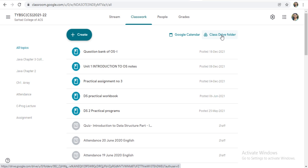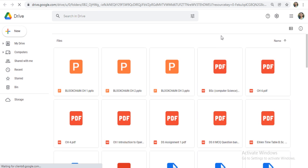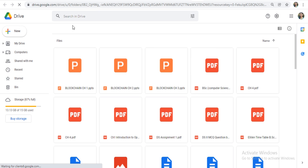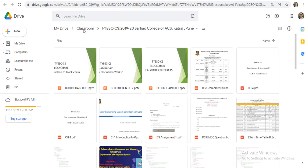When you are clicking on this Class Drive folder, automatically you will convert it to your Google Drive. This is your Drive. And on your Drive, automatically there will be a one folder, Classroom folder.